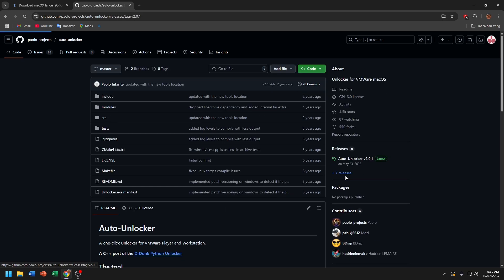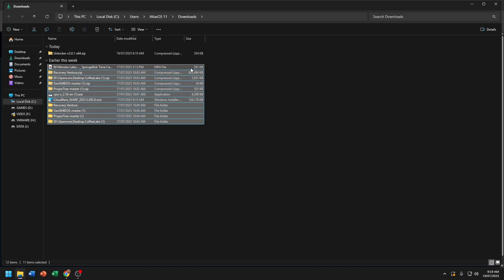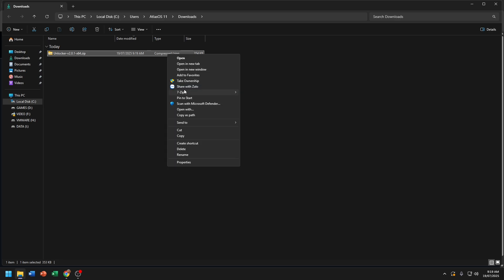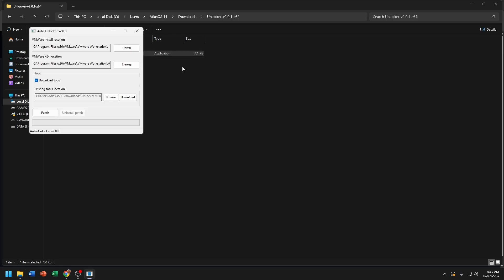Click on here and choose unlocker v2.0.1. Run this file as administrator. Before patching, you need to remember the VMware store location and VMware x64 location. Then click on Patch.